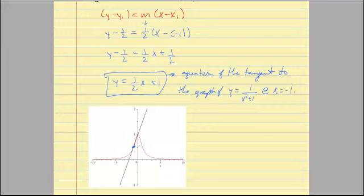The product rule and quotient rule allow us to take the derivative of many more functions than before. A lot of times you can rewrite functions into a simpler form before taking the derivative, so you should always consider that. In the next section we'll be looking at the chain rule as well, which will make things even easier.